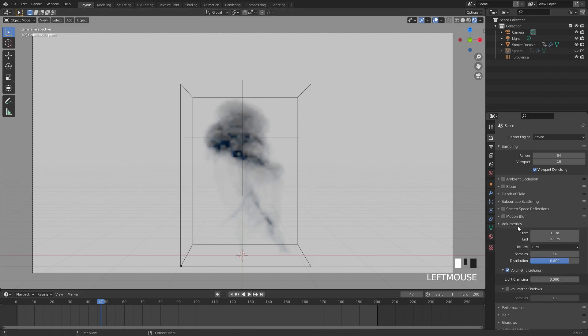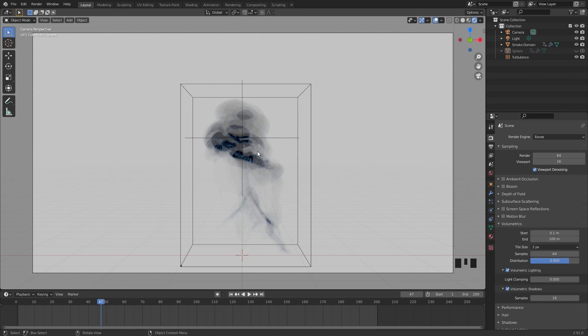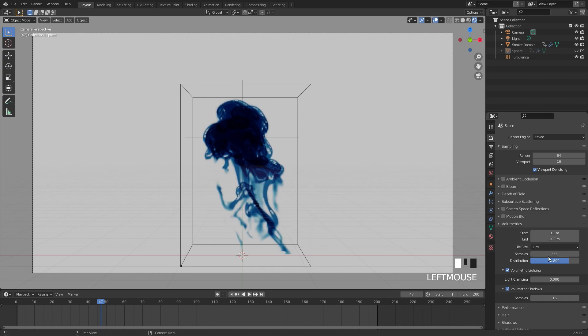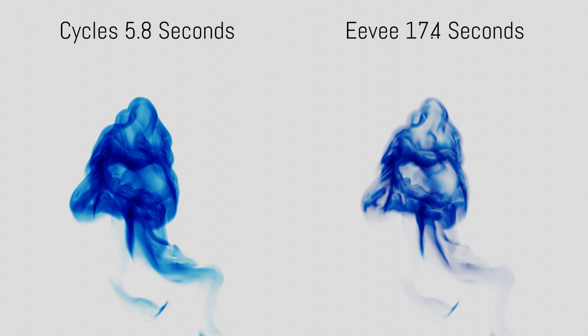If we switch over to Eevee it might look a little bit weird, and that is because we need to open up Volumetrics, set the tile size down to 2 pixels, turn on volumetric shadows, and you still might notice the smoke looks very strange. The reason for that is because the samples are a little bit lower. If we bring the samples up to 256 now it will look a lot better. Unfortunately though, with a sample up to 256, it's actually longer to render in Eevee than in Cycles. So if you want to render in Eevee you can, but I found it's much faster in Cycles.